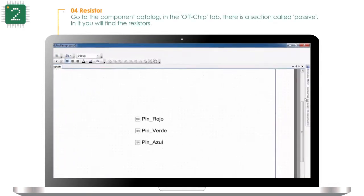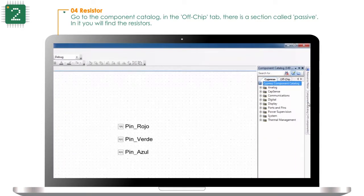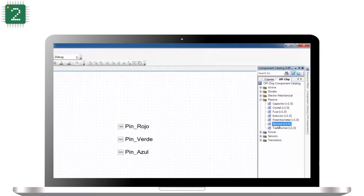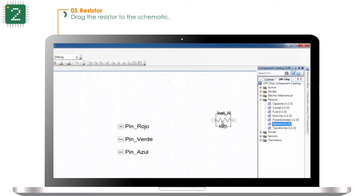Go to the schematic, then go to the component catalog. In the offchip tab there is a section called passive — in it you will find the resistors. Drag the resistor to the schematic.